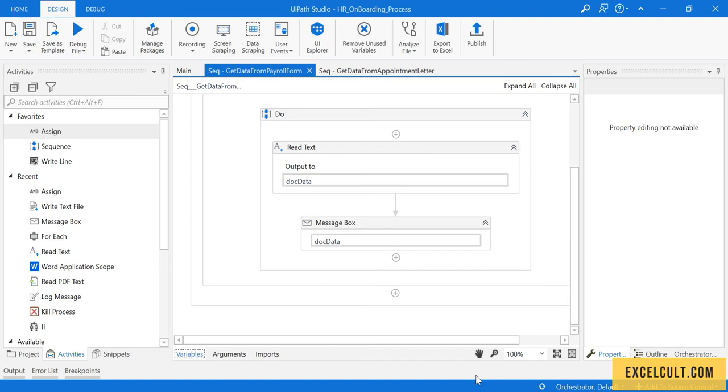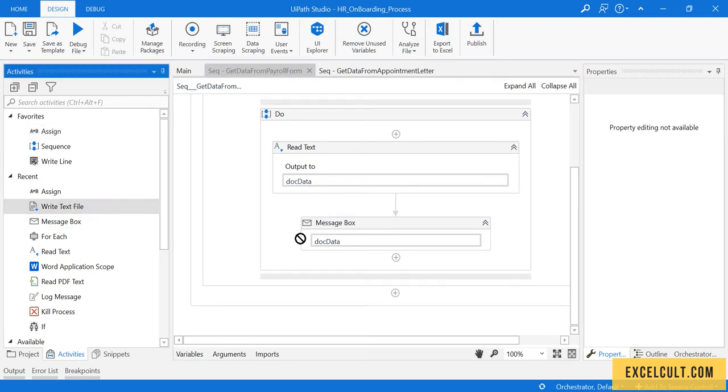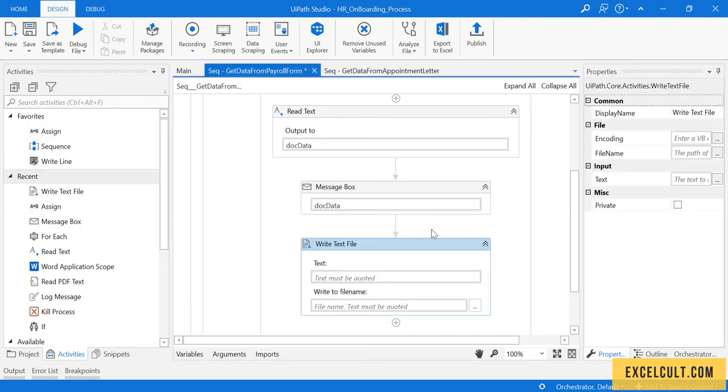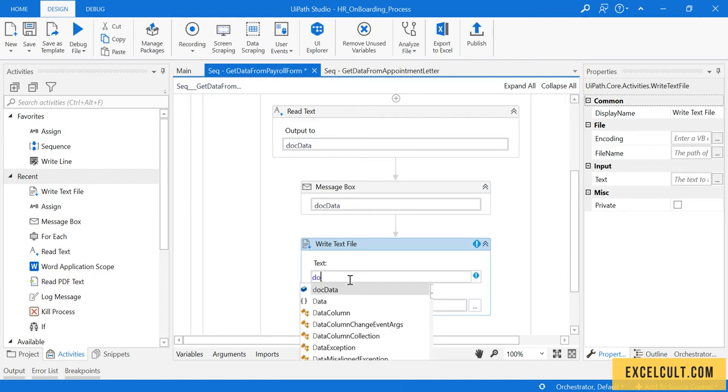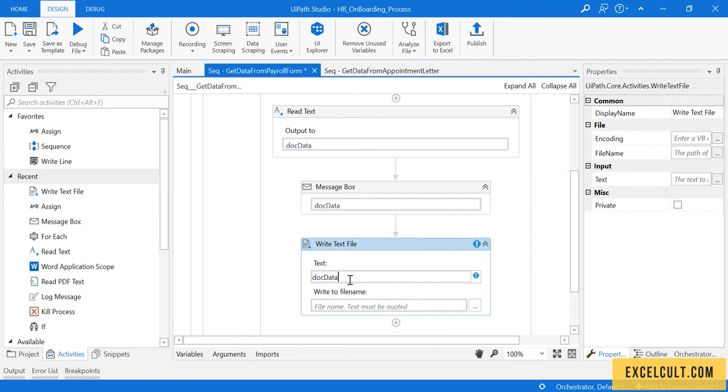Now let's try to extract the fields from the dog data variable that we have. Before doing that, let's write back the data into a notepad or text file so that we have some reference to look into.